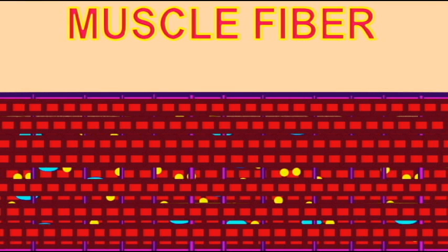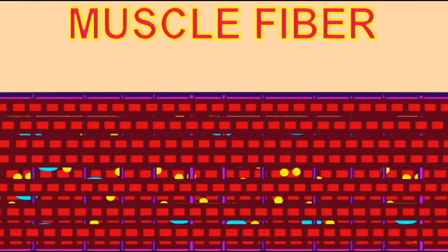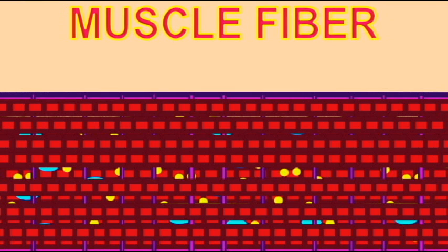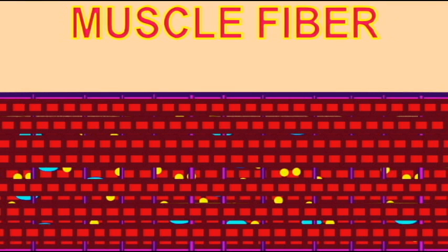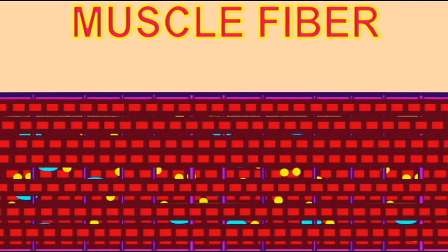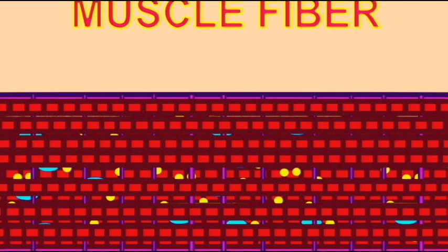Muscle cells, also known as muscle fibers, have an excitable cell membrane known as a sarcolemma, which encloses long tubules of contractile proteins.